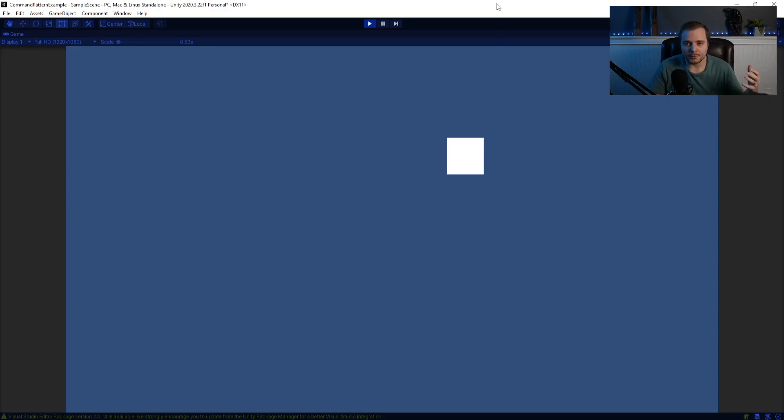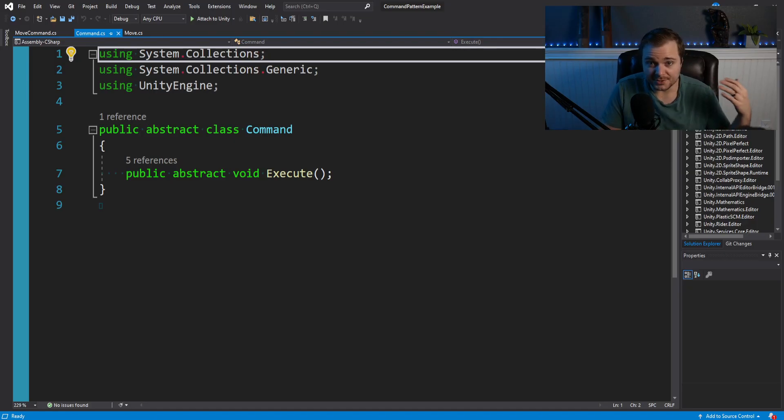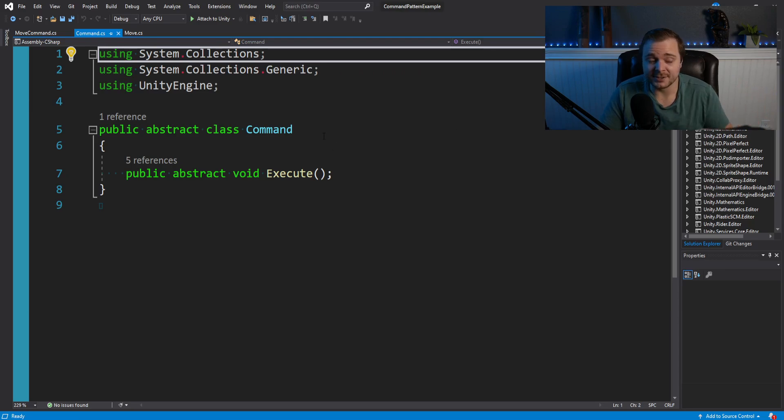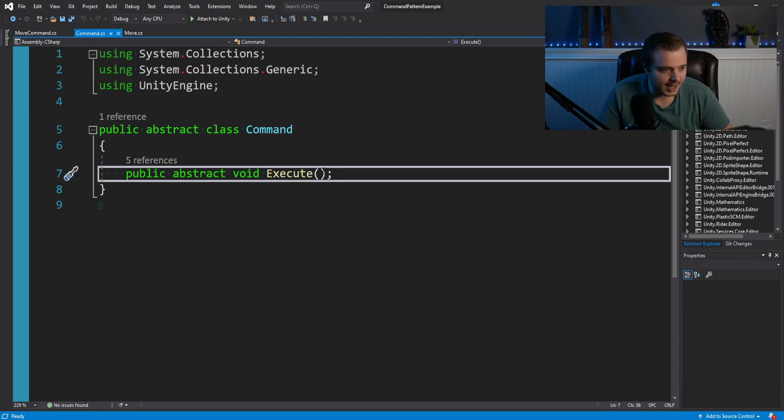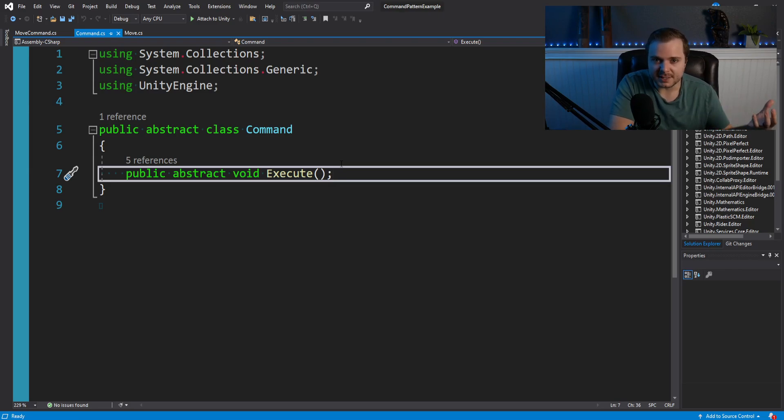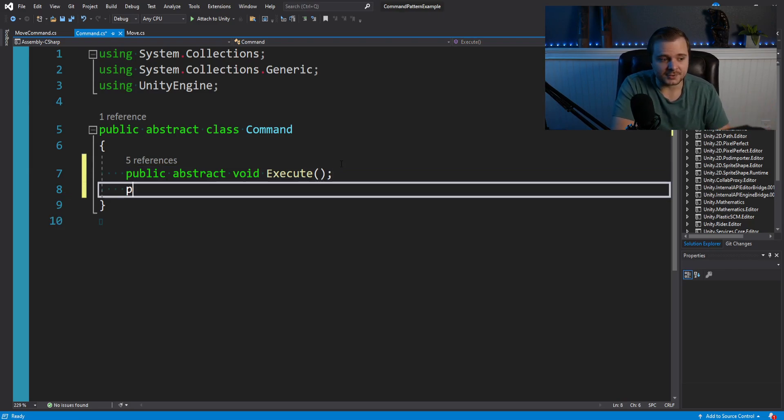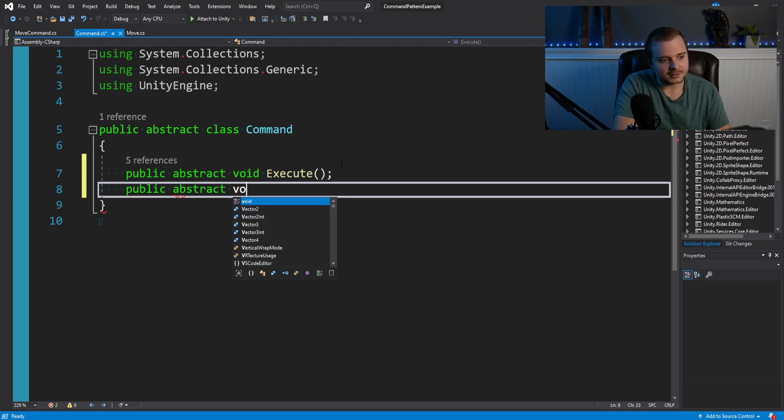But let's now tackle our final obstacle, which would be undoing a command and having something manage these things. Okay, so I'm going to try and implement undo on the fly here. In our abstract class command, we want to add another method that we will force our commands basically to make. And that's going to be an undo function. So I'll say public abstract void undo.